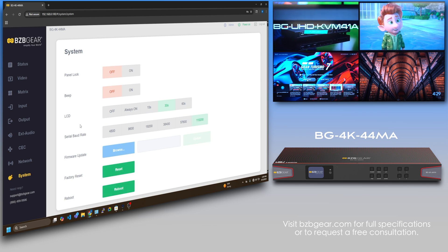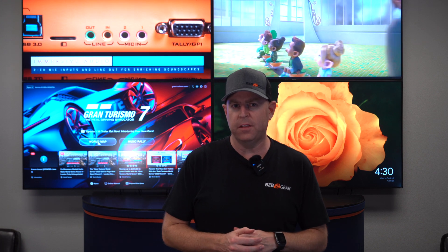Well, there you have it, gearheads. Another fantastic unit from BZB Gear, our brand new 4K matrix, the BG-4K-44MA. It's a fantastic unit for multiple environments, easy to audio matrix, audio extraction, audio embedding, video switching, multiple ways to control. I think I covered it all.